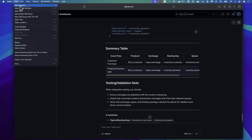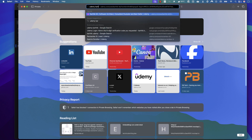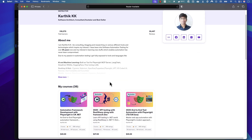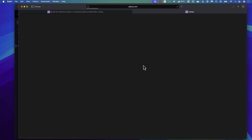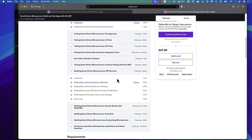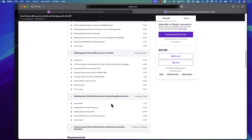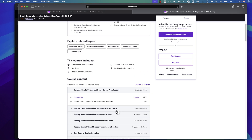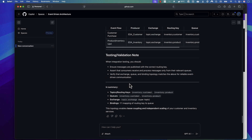This application is actually from one of my Udemy courses — search 'Udemy Karthik' and you'll find 'Event Driven Microservices: Build and Test Apps with C# .NET.' I spent a lot of time building and testing this application, and explaining how it's built. Looking at GitHub Copilot Spaces now, I can only imagine how easy it is for people who start working with this repository.